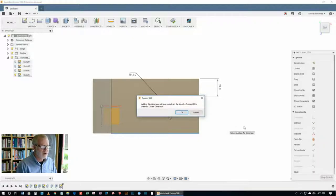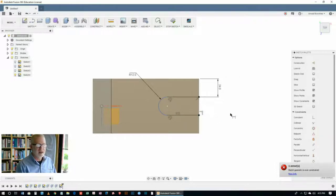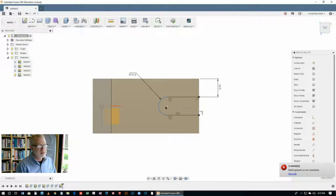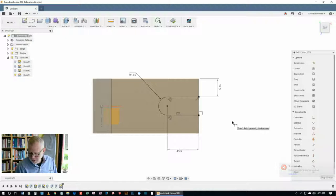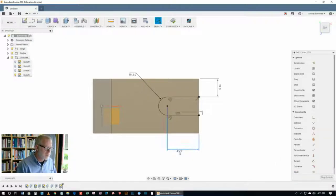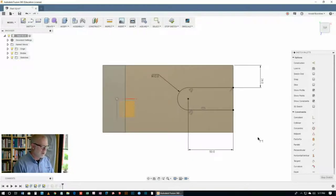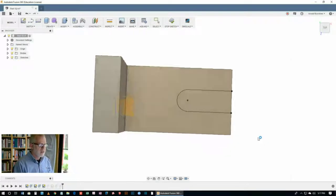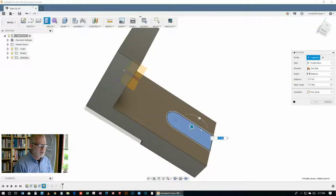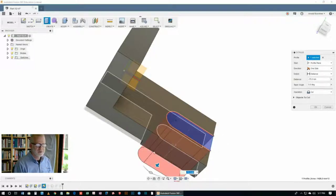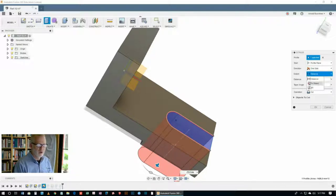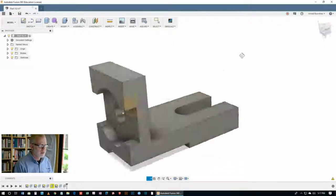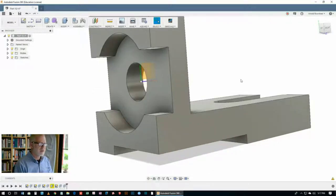The last thing we need to do here is put a dimension between the point of origin of the curve and the end of the part. And this one is 50. Now it's time to complete that feature. So hit the E key, choose the profile, and then drag the little arrow downwards. Change that from distance to through all. Click OK. And our part's done.